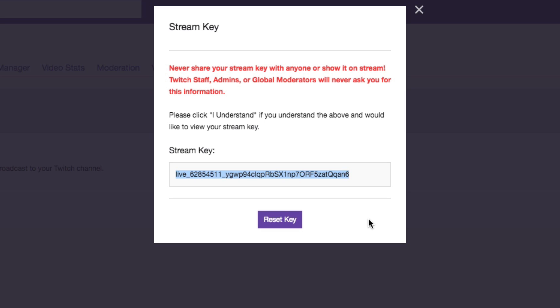If you're wanting to reset the key, if you've lost it or you've given it to somebody and you didn't mean to, you can click the reset button there and it's going to populate another key for you.